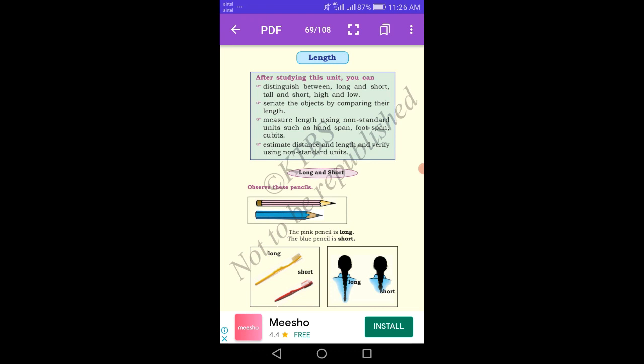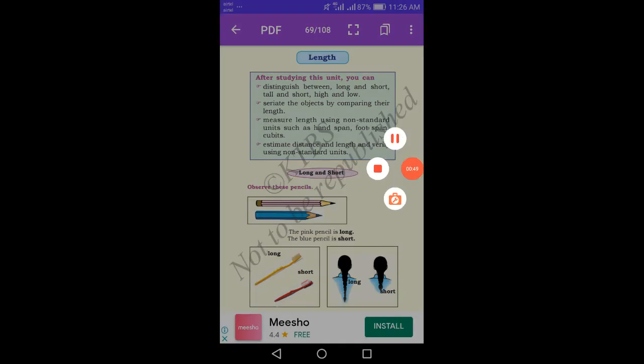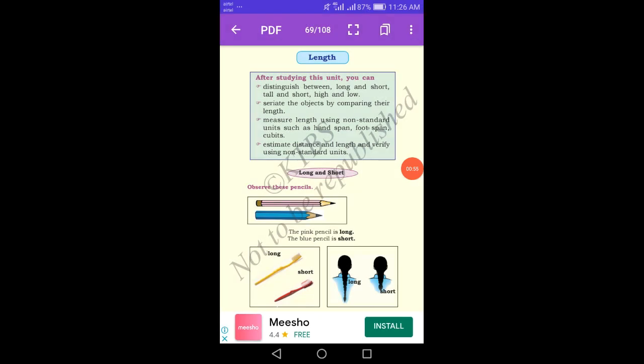The first concept is long and short. We compare between two things to easily find out which one is long and which one is short. There are two different colored pencils — one is pink and the other is blue. Which color pencil is long and which one is short? The pink color pencil is long. The blue color pencil is short.